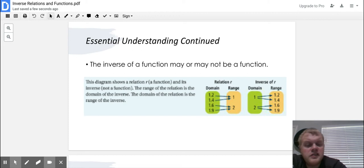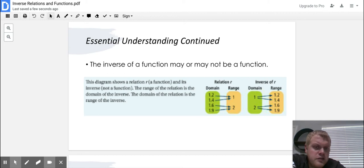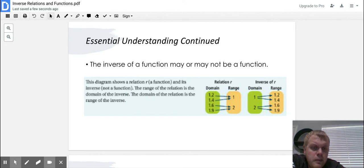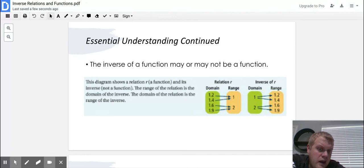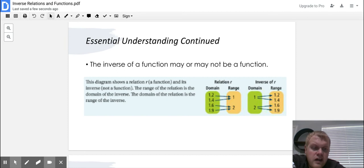Domain is our X, range is our Y. In the first relation R, every X value has one Y value — it doesn't matter if it's the same Y value, all we care about is that every X value only has one Y value. If we look at the inverse of R, we see there are only two X values, one and two, and when we see that X value one has two Y values and two has two Y values, that tells me that cannot be a function.